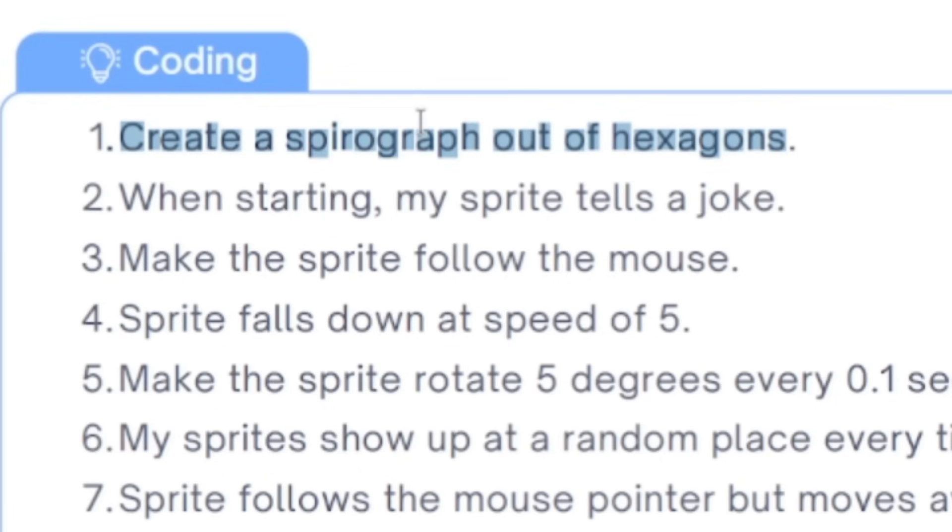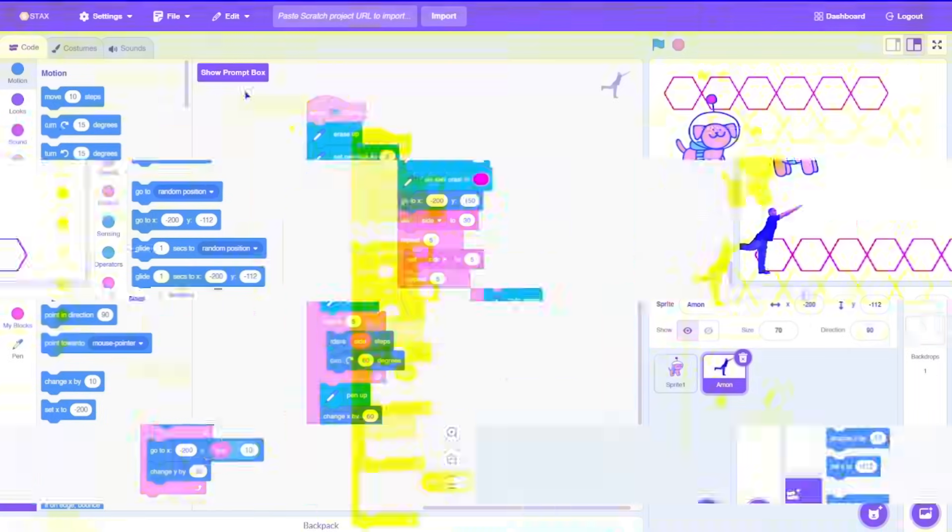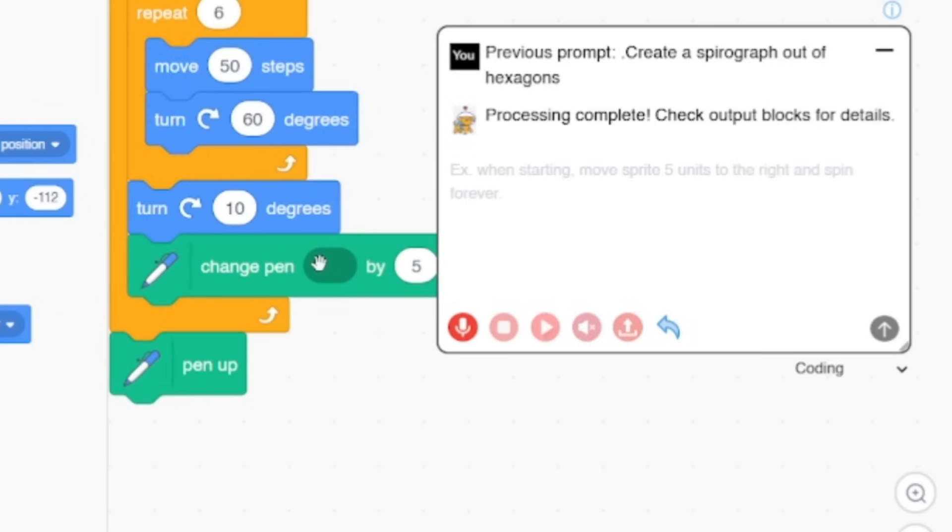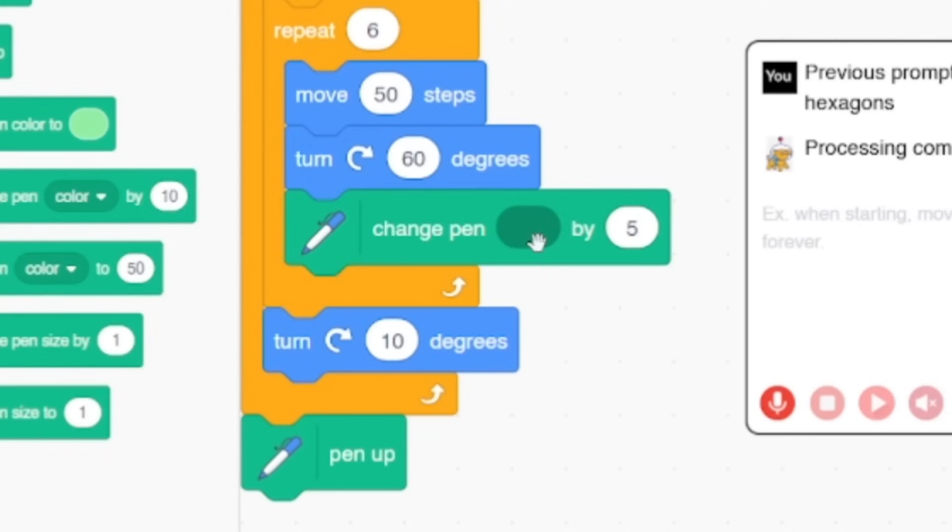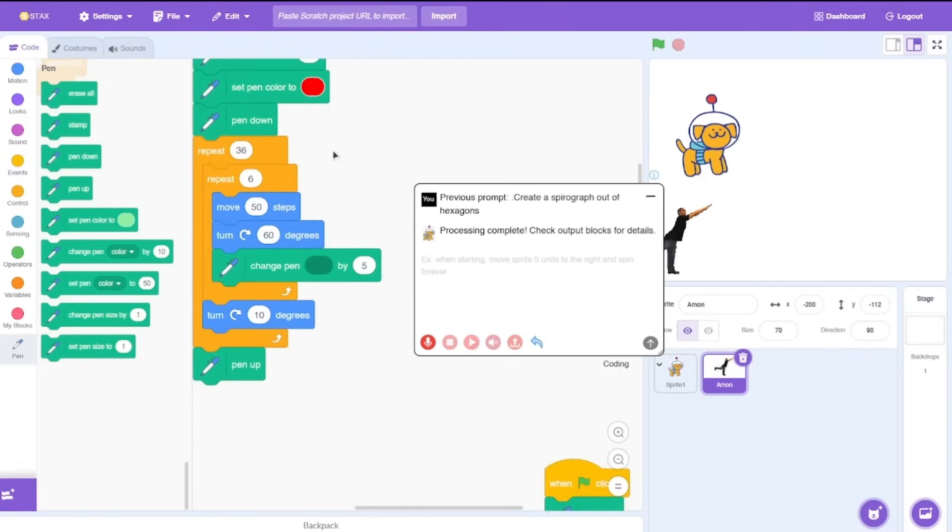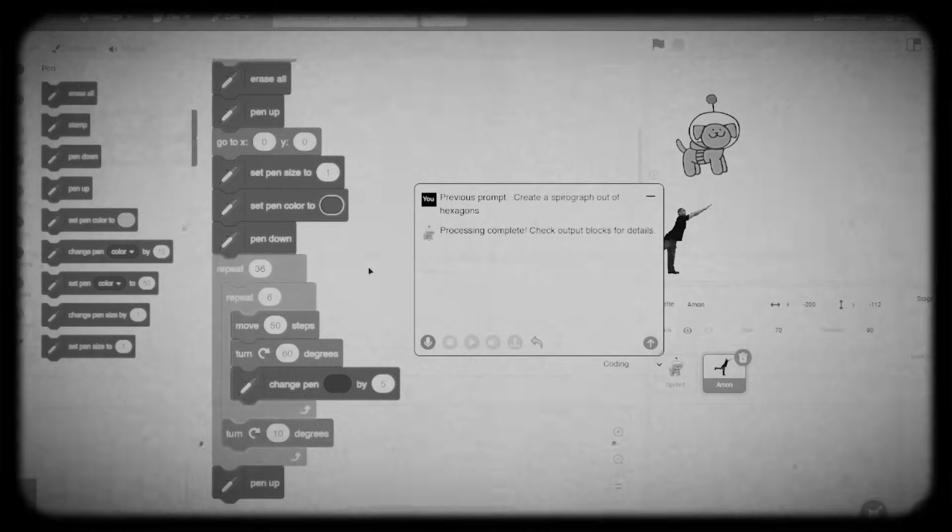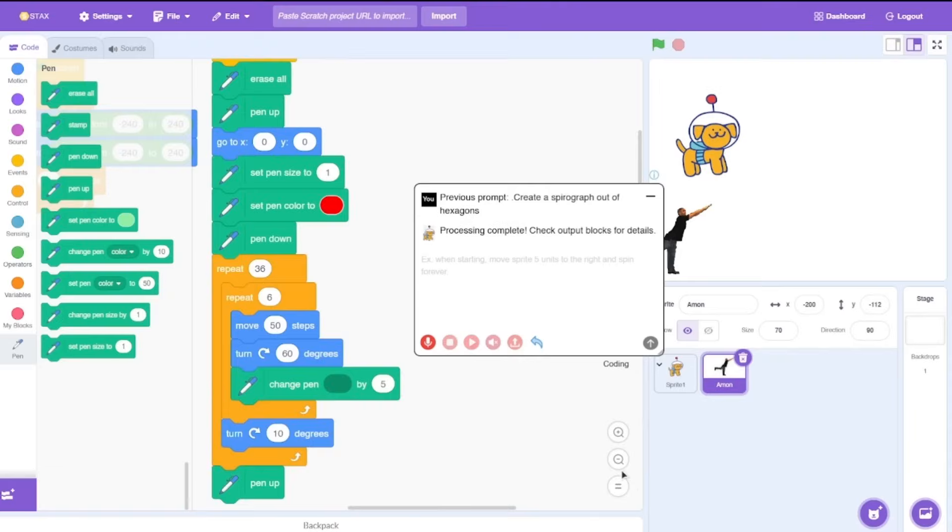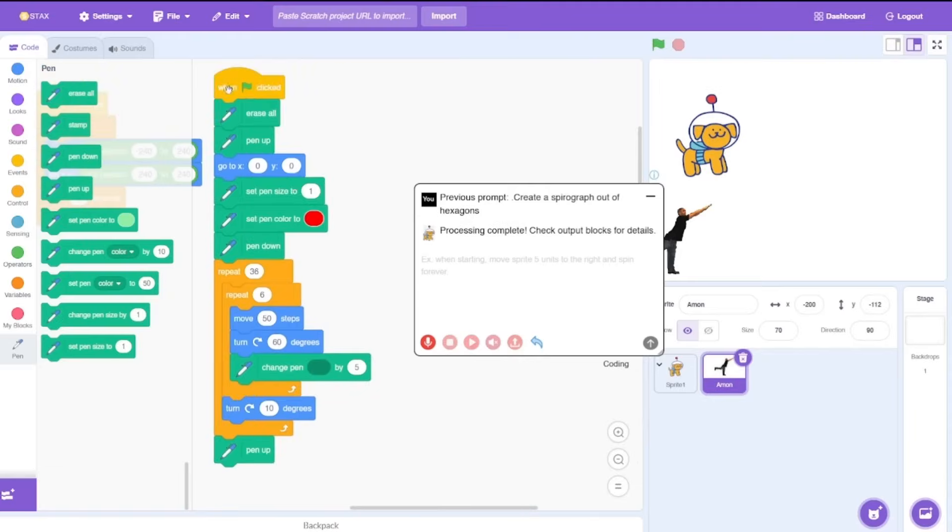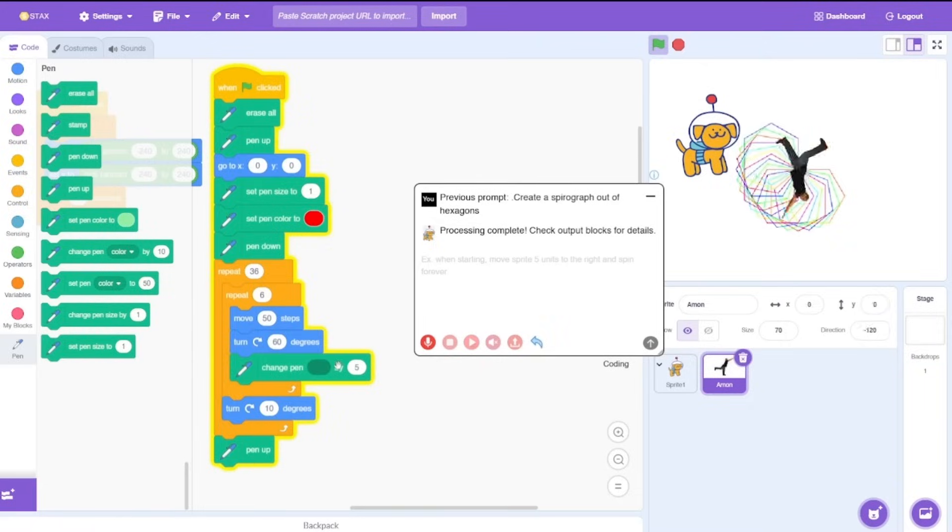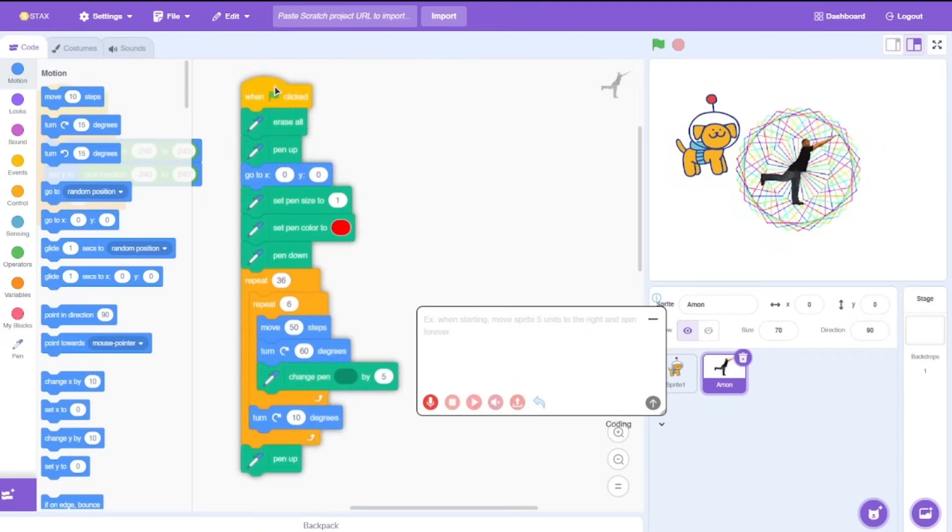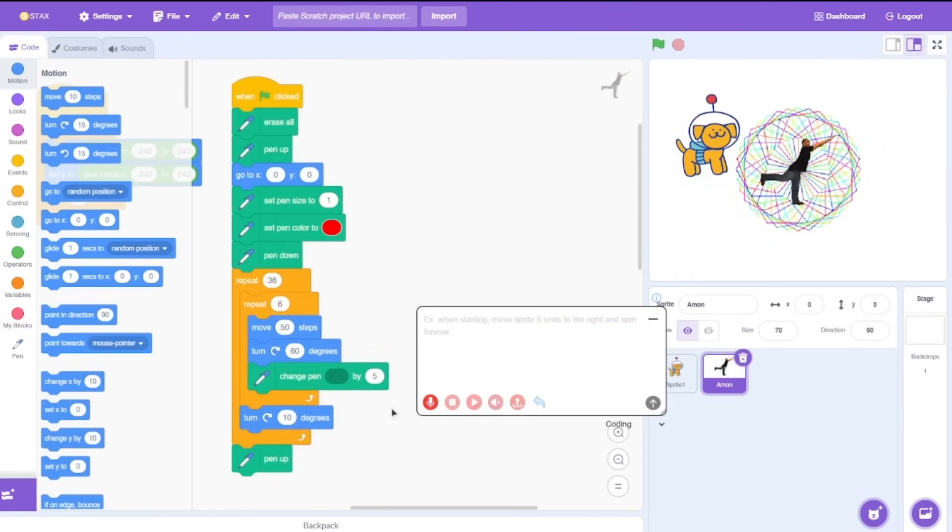Let me test something else as well. Create a spirograph out of hexagons. Let's try that. Oh there's an error, so change pin nothing by five. I think that one works, let's test it and see. No it still does work. It's actually changing the pen color. So although the block is actually broken here, it still works.